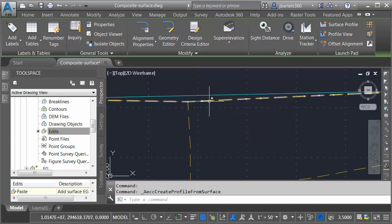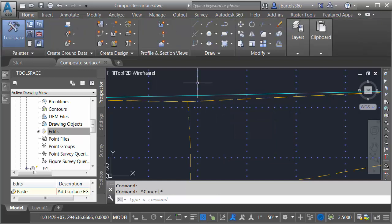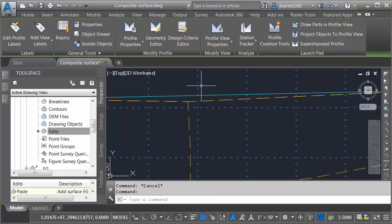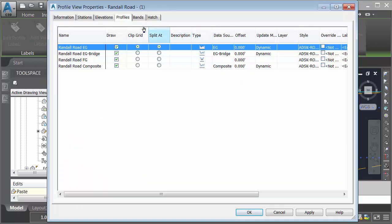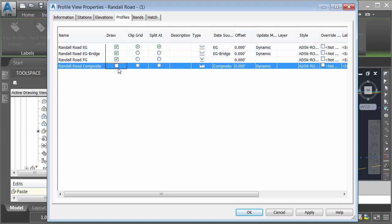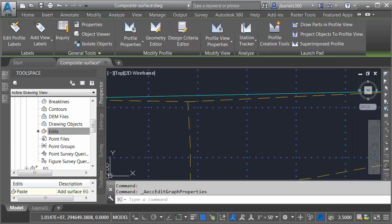Now I don't need to see this object either. To hide the display, I'm going to select the profile view. I'll come up to profile view properties and then here on the profiles tab, I'll come down to that composite surface and I'll choose not to draw it. Let's click ok.